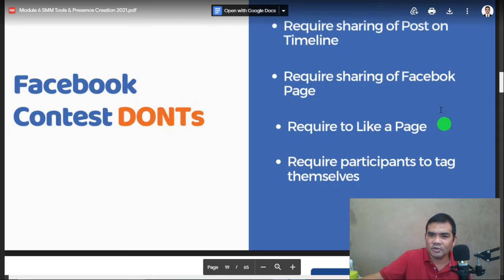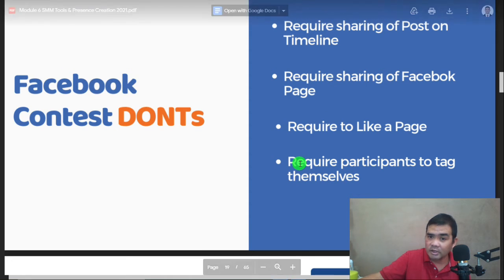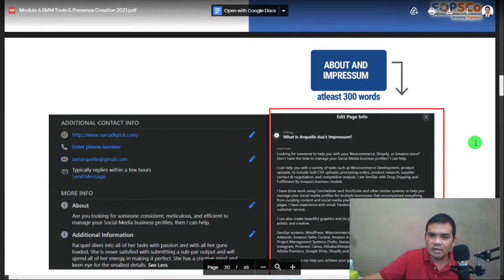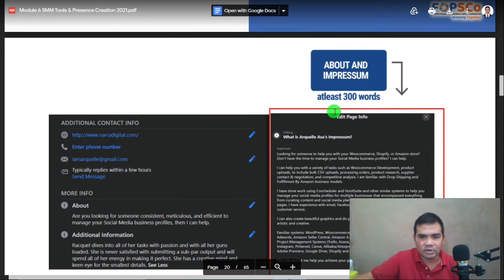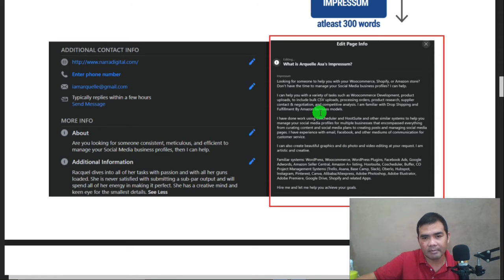For Facebook contests, avoid requiring sharing of posts on timeline, requiring participants to like a page, or requiring them to tag themselves — these are things to avoid. About the Impressum: I'd like to remind you that it should be at least 300 words. This will be checked and it also helps drive and attract future clients.